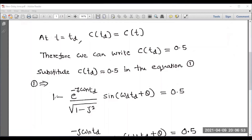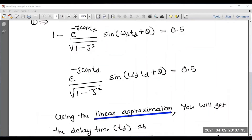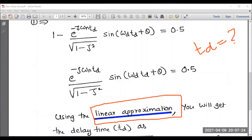Simplifying, with 1 on the LHS and 0.5 on the RHS, we get: e to the power of minus zeta omega n td divided by square root of 1 minus zeta squared, into sine of omega d td plus theta, equals 0.5. Now to calculate td, we use the linear approximation principle from engineering mathematics.